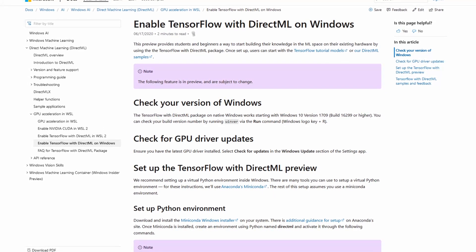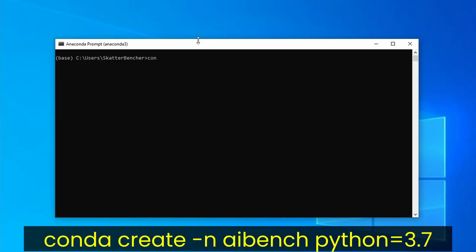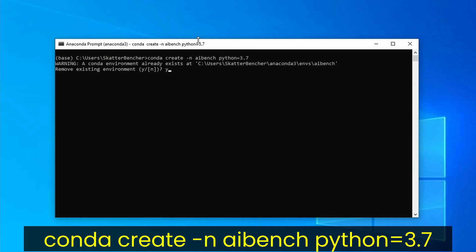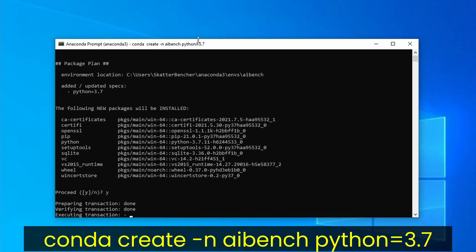While I'm pretty software illiterate, I was able to use the TensorFlow DirectML package to run the benchmark on my integrated graphics. For those who also want to do it, I'll quickly run you through the process. First, install Anaconda, then run the Anaconda prompt, and create a new Python environment for the benchmark. Make sure to specify Python version 3.7, as only versions 3.5, 3.6, and 3.7 are supported by TensorFlow DirectML.